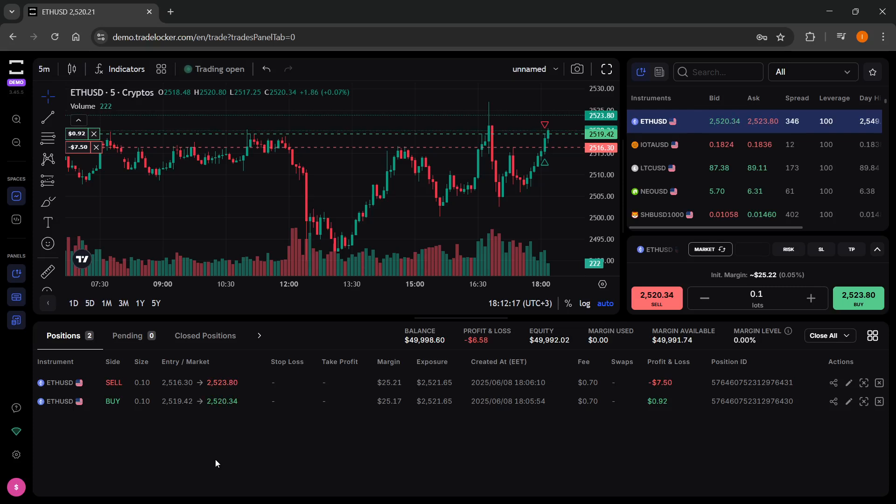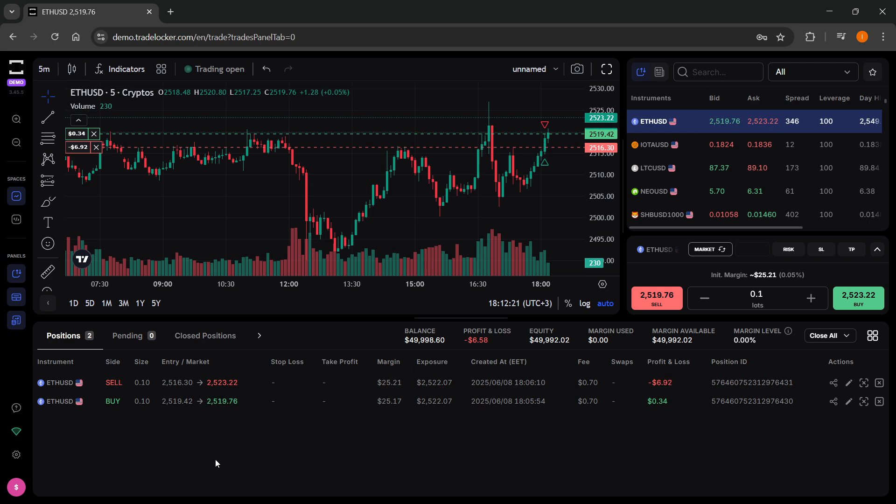In this video, I'm going to show you how to place a trade on TradeLocker. It's actually quite simple.